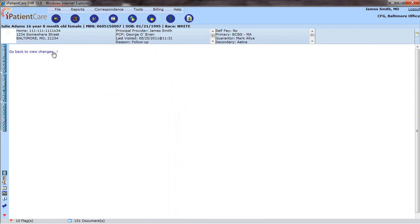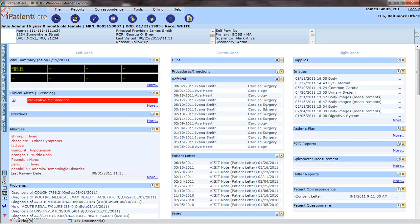Go back to View Changes, which will allow you to see what changes you made to the Chart Summary. And as you can see, it appears back here.